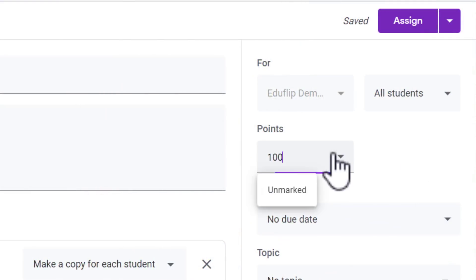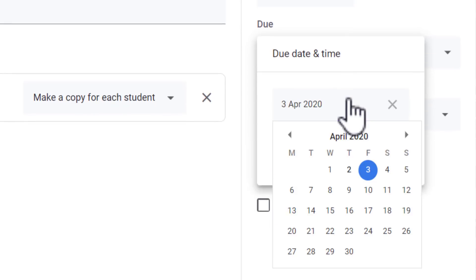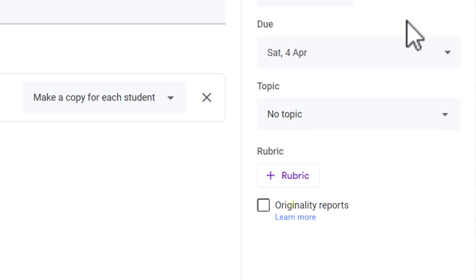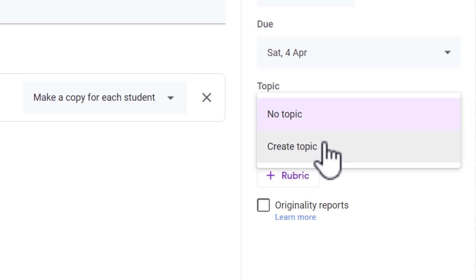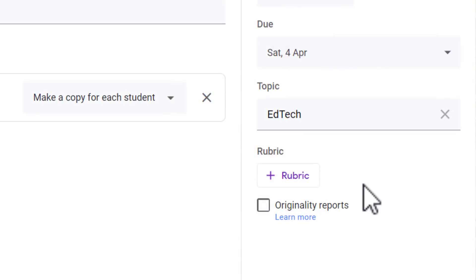I'm going to send it to all students. You can choose to have points linked to this assignment. I'm going to set a due date to tomorrow — by tomorrow I want them to submit a document. I'm also going to attach a topic. Adding topics makes it easier for students to find the classwork later when they go to the classwork page. If you do not set a topic, it might be difficult for them to find it.